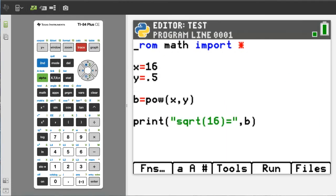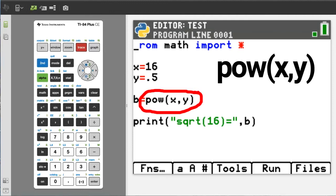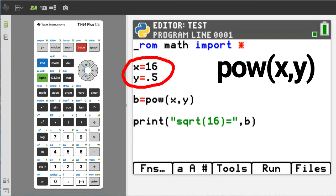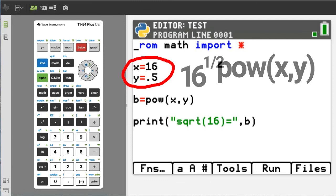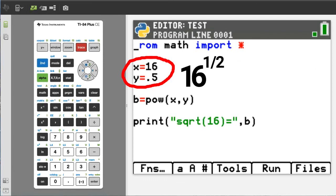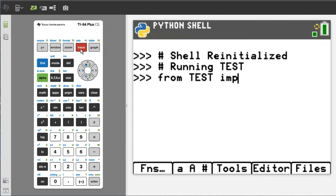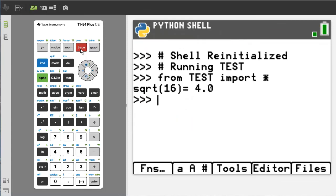Another way to raise a number to a power is to use the pow() function: pow(x, y), where x is the base number and y is the exponent. Here x is 16 and y is one half, so this is 16 raised to the one half power. Run the program. And there is the output: the square root of 16 is 4.0.